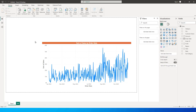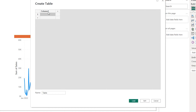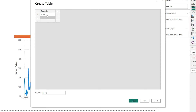Before we start writing the DAX statements, we need to add a couple of tables to our report. On the home tab, click on Enter Data. This table is going to be the slicer values for us, so let us call it 'periods' and start assigning names. First is month to date, then quarter to date.